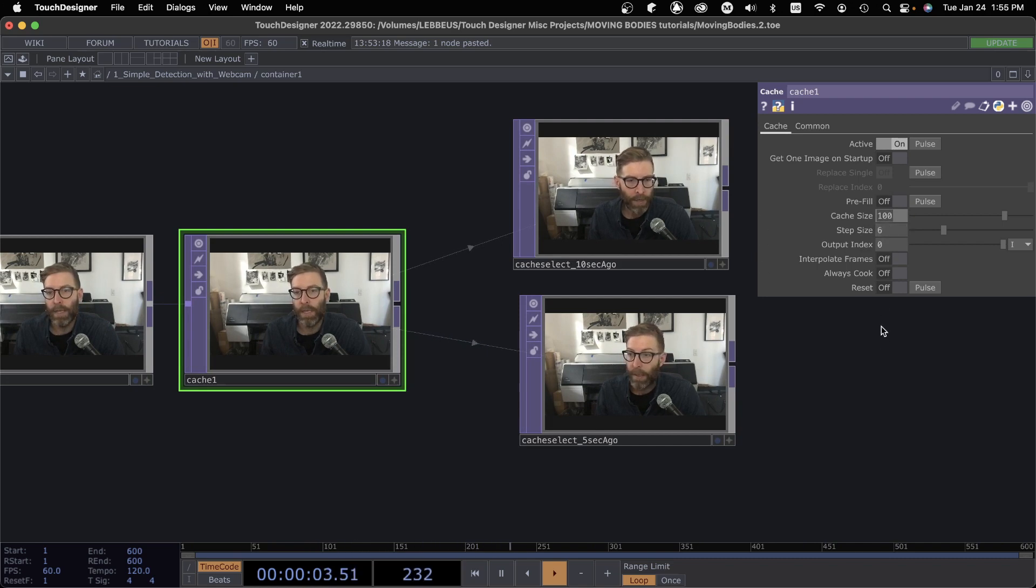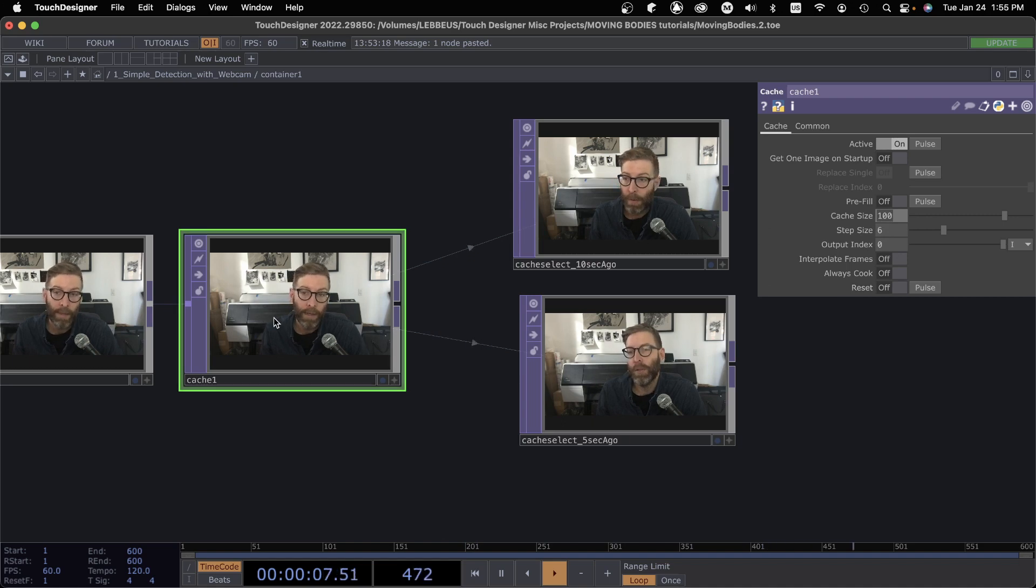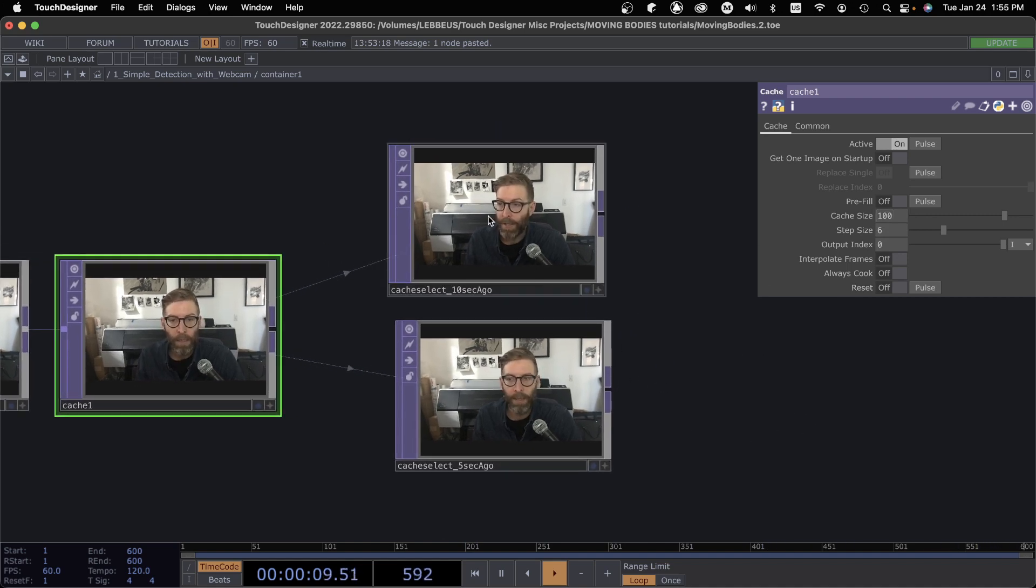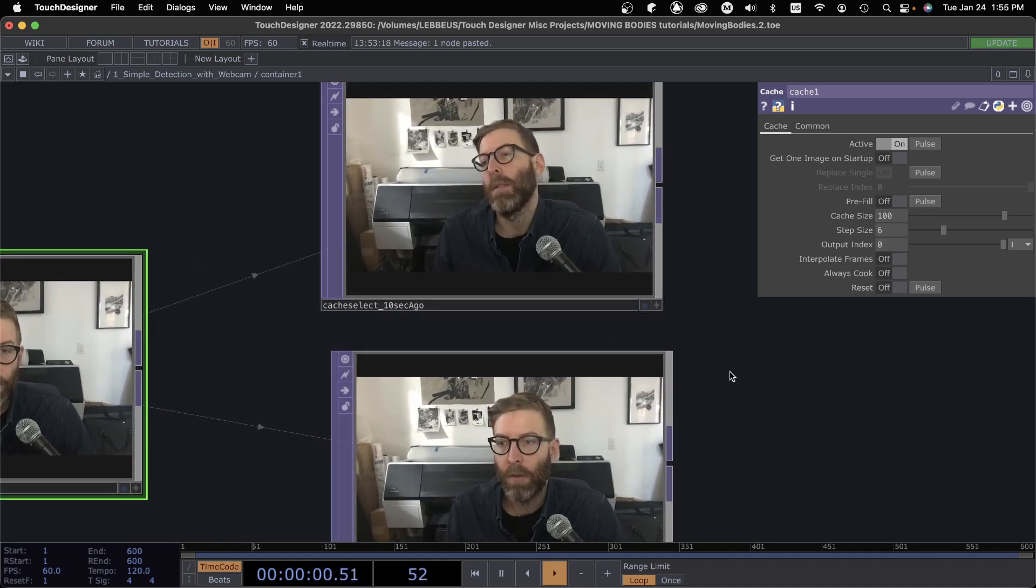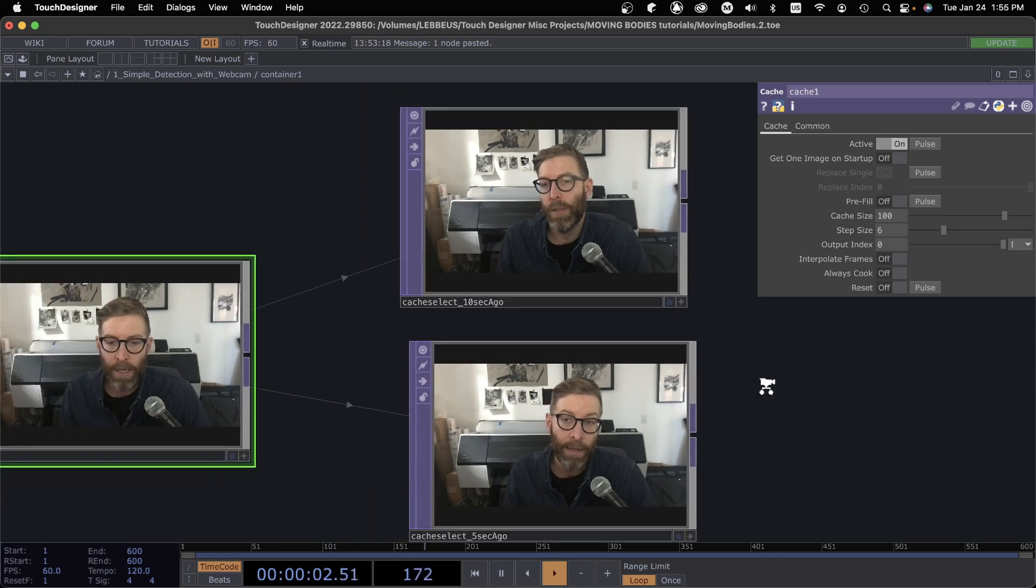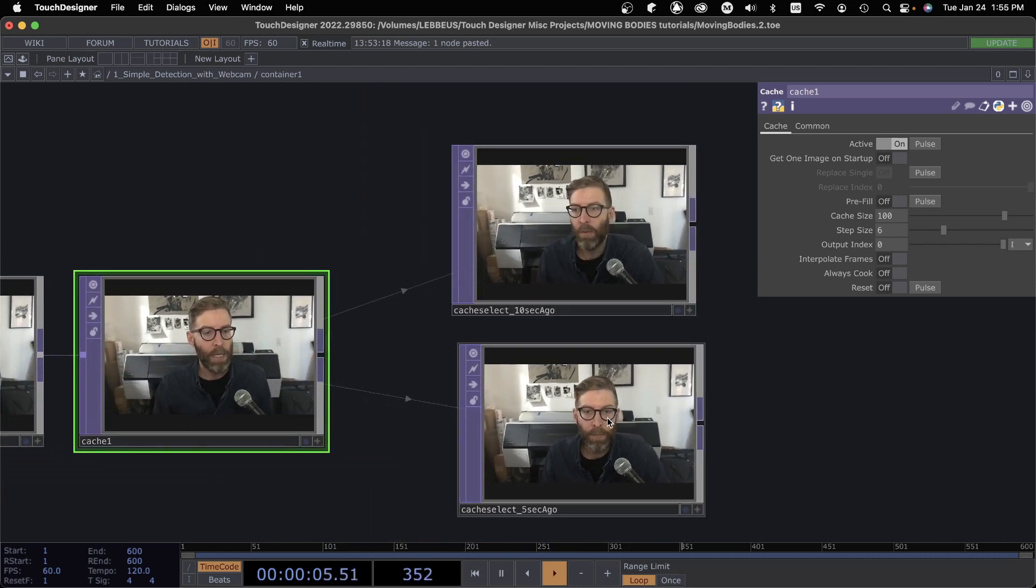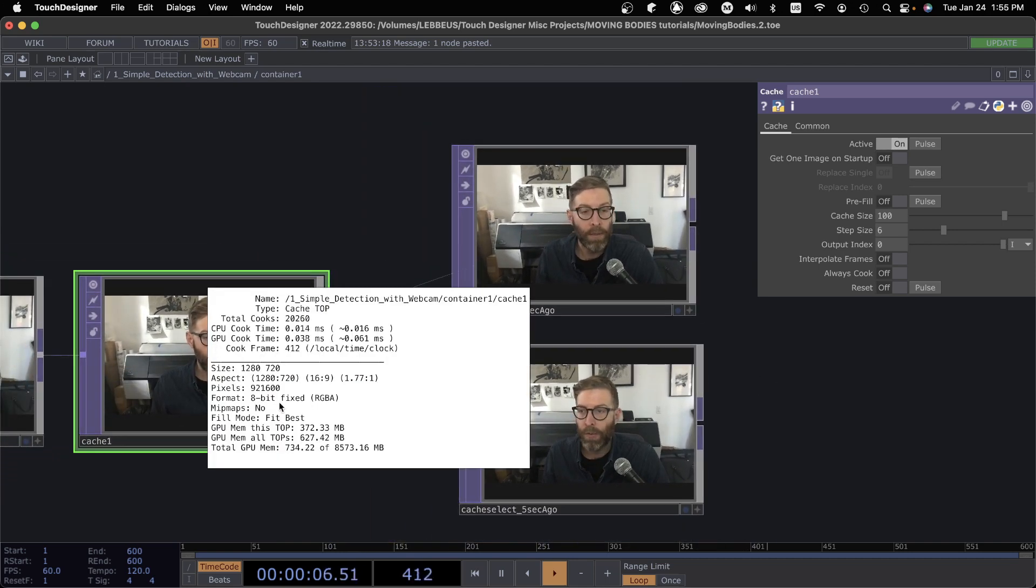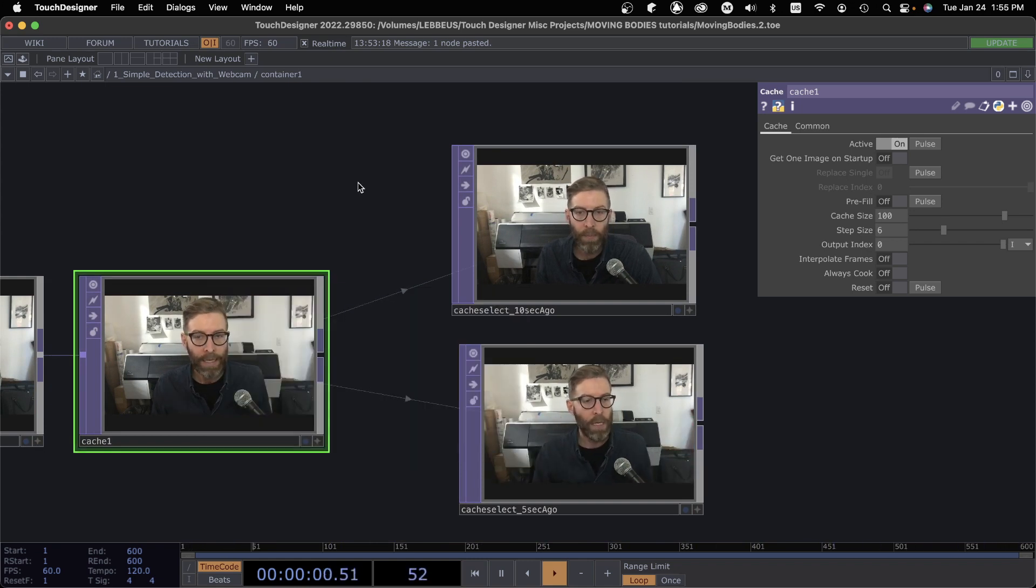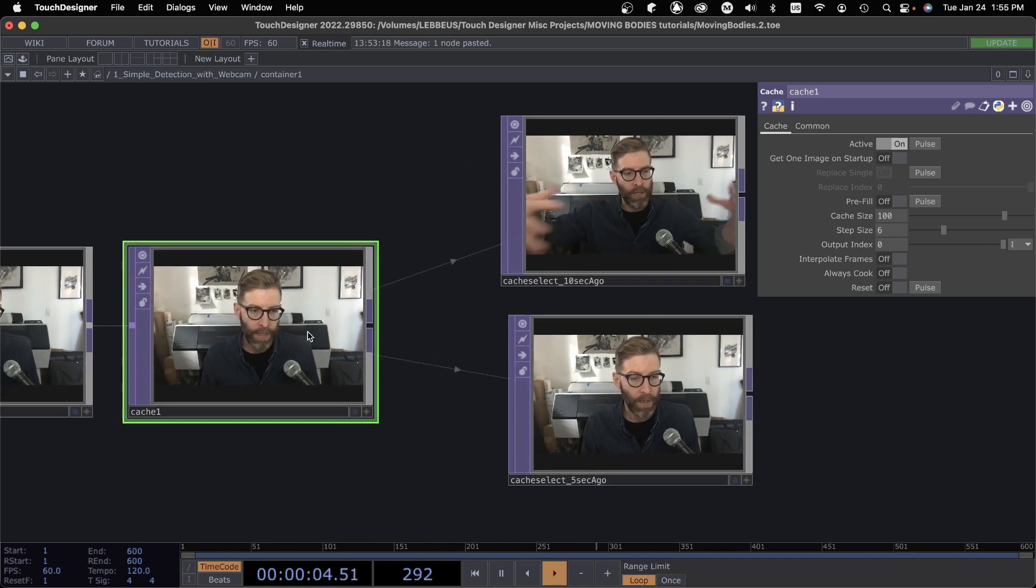Cache size is 100, so 10 frames per second times 100 total, so that's going to cache 10 seconds worth of video frames. This is a way that you could cache a greater duration of time, and you can see my GPU memory here is a little bit less. So if you can get away with a lower frame rate on playback, then you can experiment with different step sizes here.